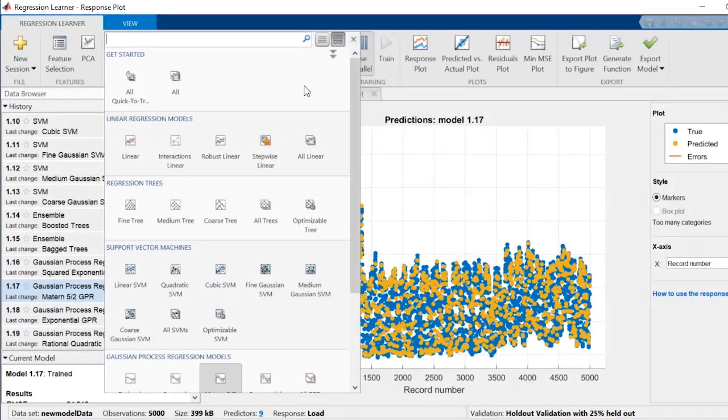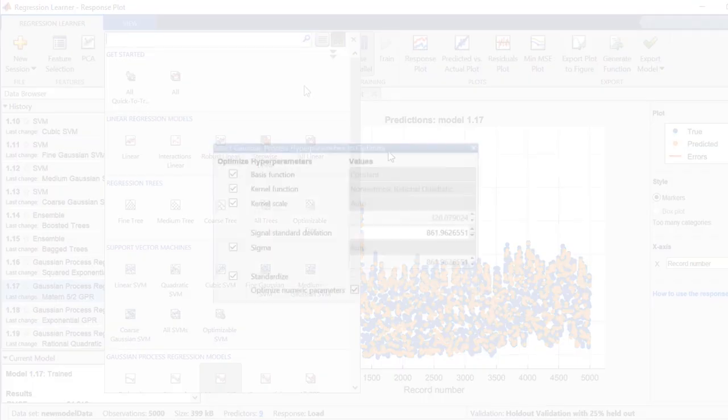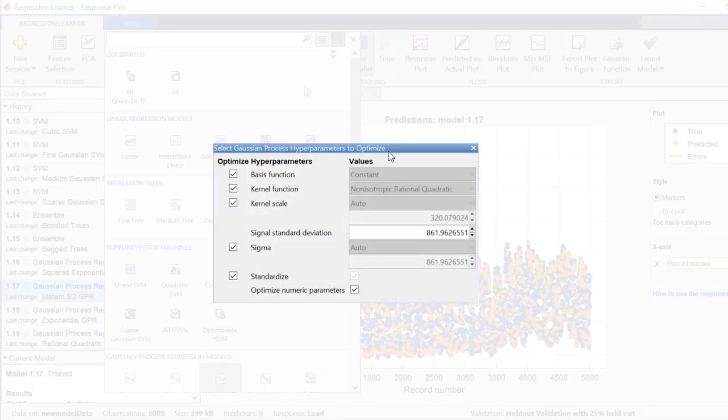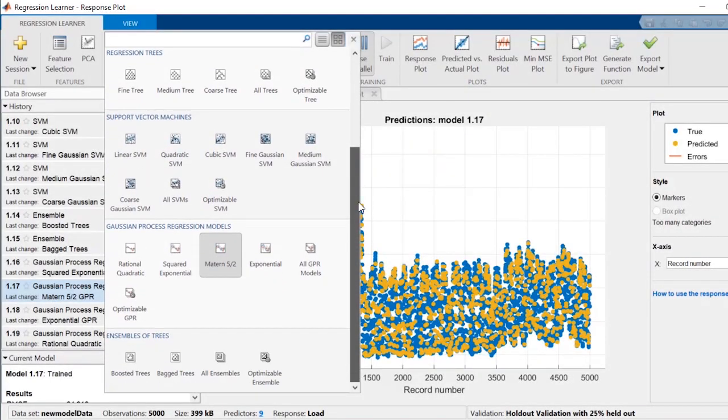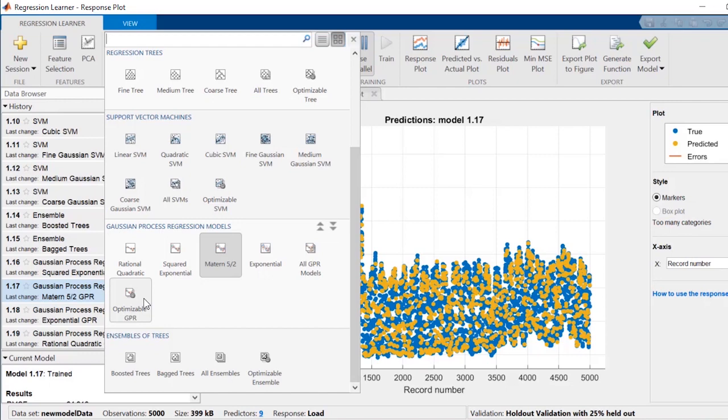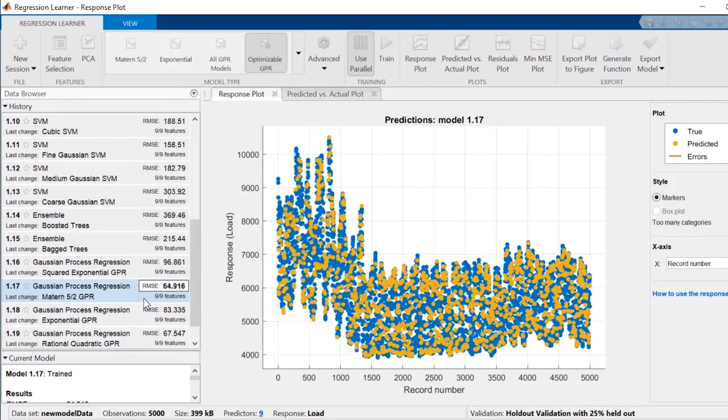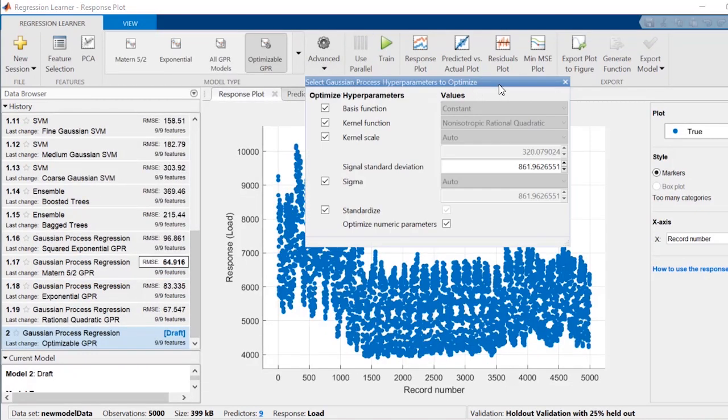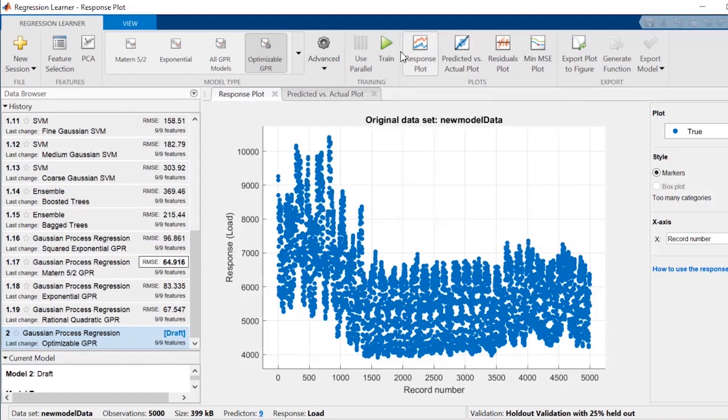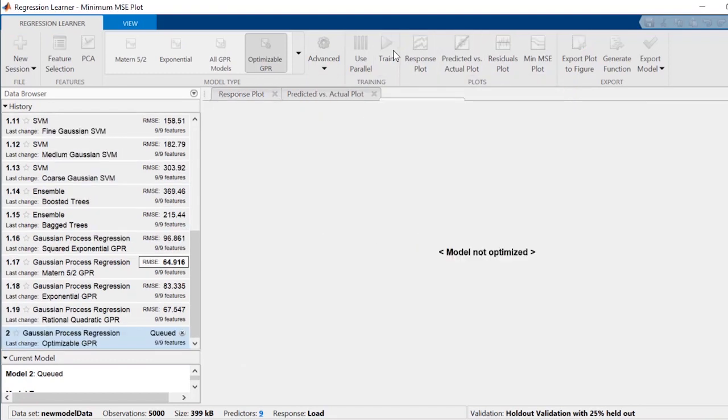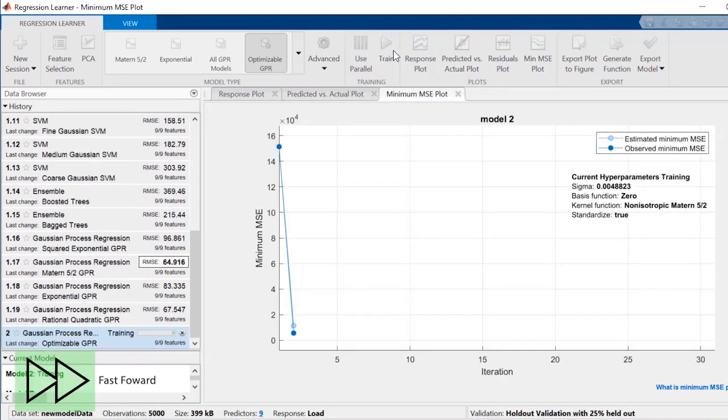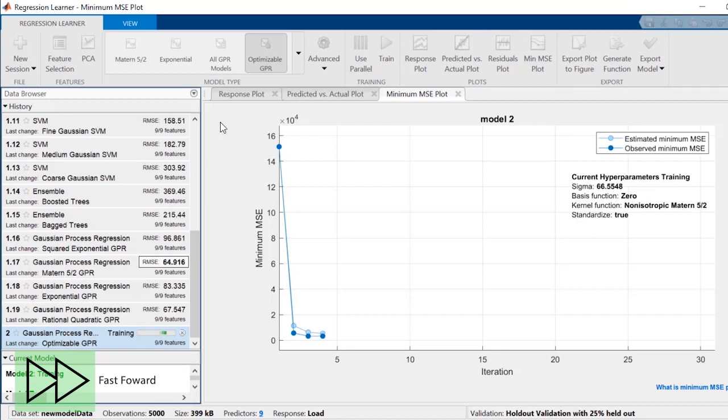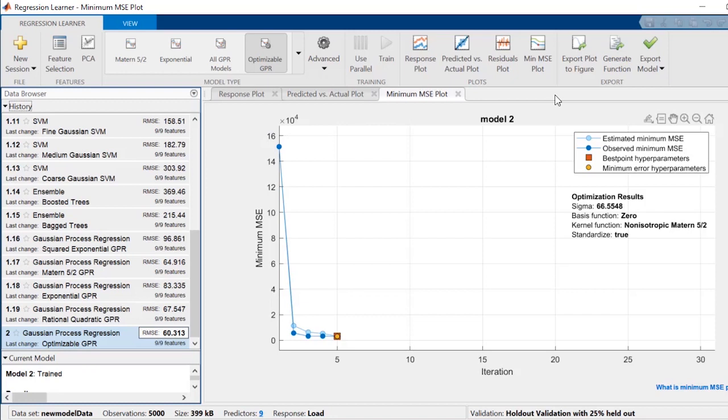To further optimize the model, you can tune its hyperparameters. The app will try different combinations of hyperparameter values by using an optimization scheme that seeks to minimize the model error. To do this, select the optimizable model corresponding to your model type. In this case, the optimizable GPR. The app will iterate through all these combinations of hyperparameters for GPR models. The visualization shows how the error decreases as different combinations of hyperparameters are evaluated. When it's done, the app will highlight the best one with the lowest RMSE.